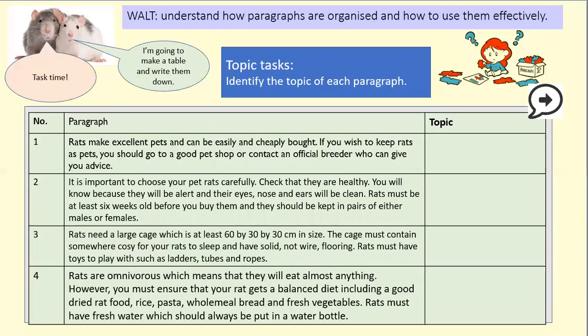Rats make excellent pets and can be easily and cheaply bought. If you wish to keep rats as pets you should go to a good pet shop or contact an official breeder who can give you advice. It's important to choose your pet rats carefully — check they are healthy. You'll know because they will be alert and their eyes, nose and ears will be clean. Rats must be at least six weeks old before you buy them and they should be kept in pairs of either males or females.